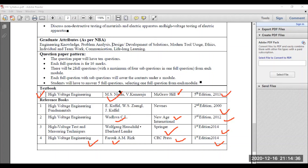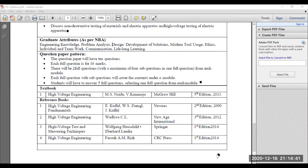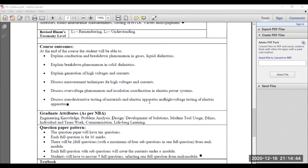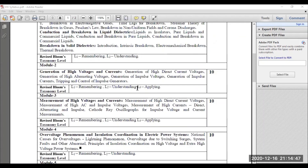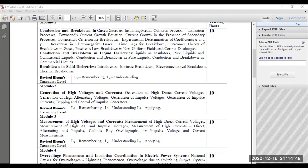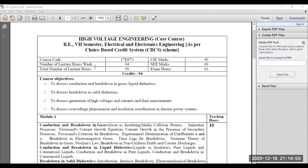These are the syllabus information and overview. Only the fourth module is pending, and I will be covering it soon. You can visit the playlist of high voltage engineering and you will get the entire details. Finally, thank you very much for watching this video.